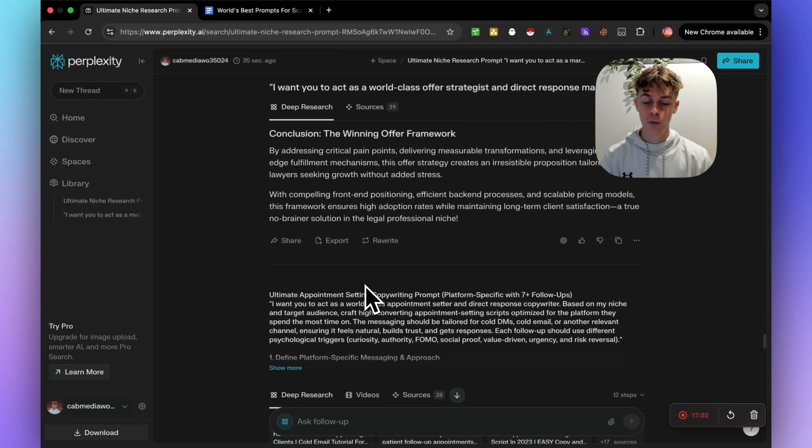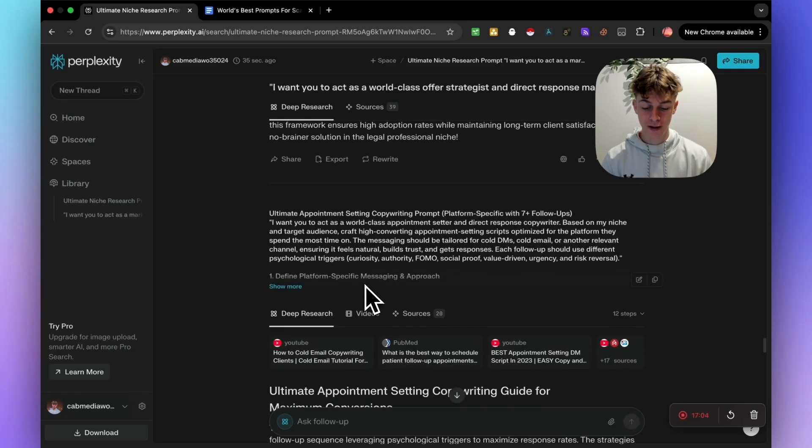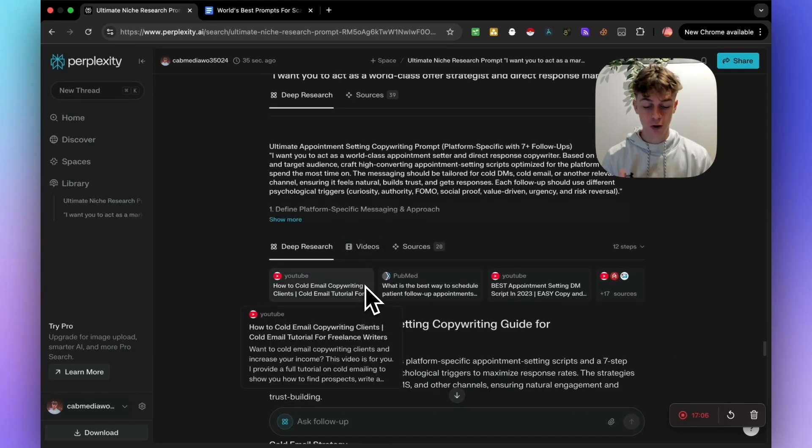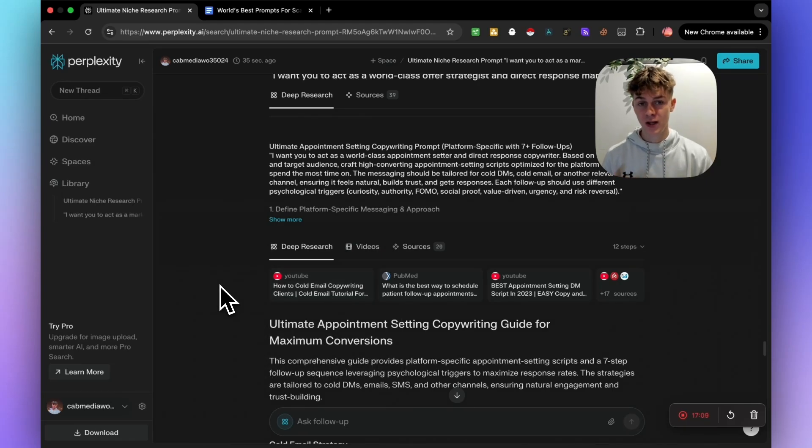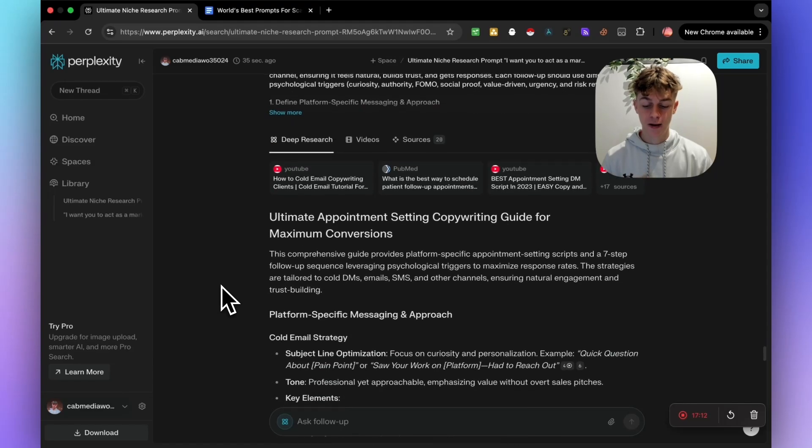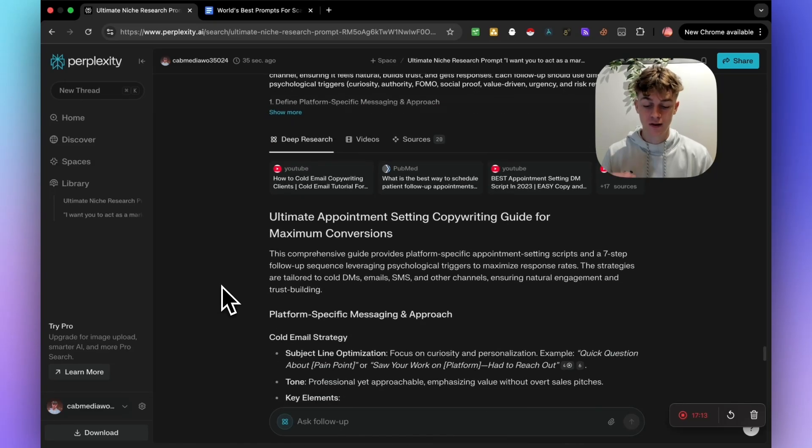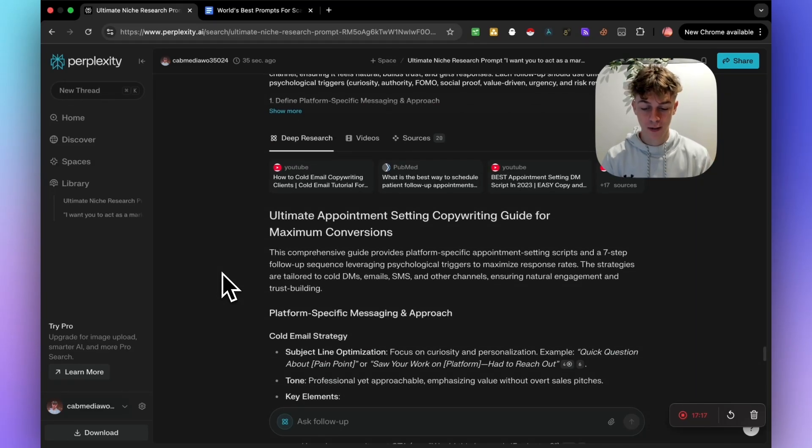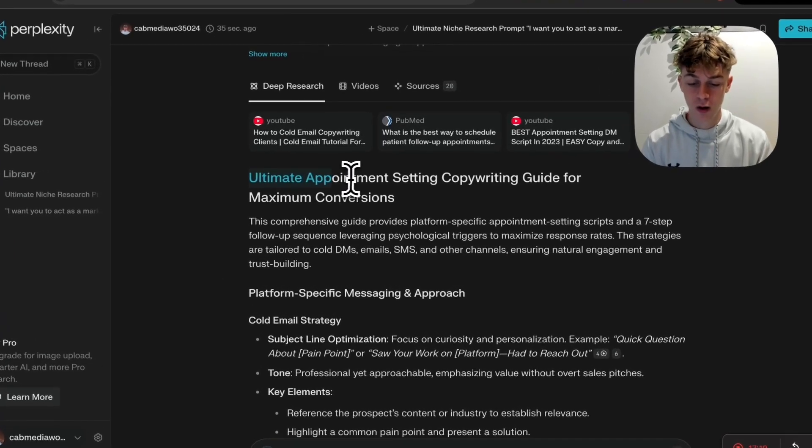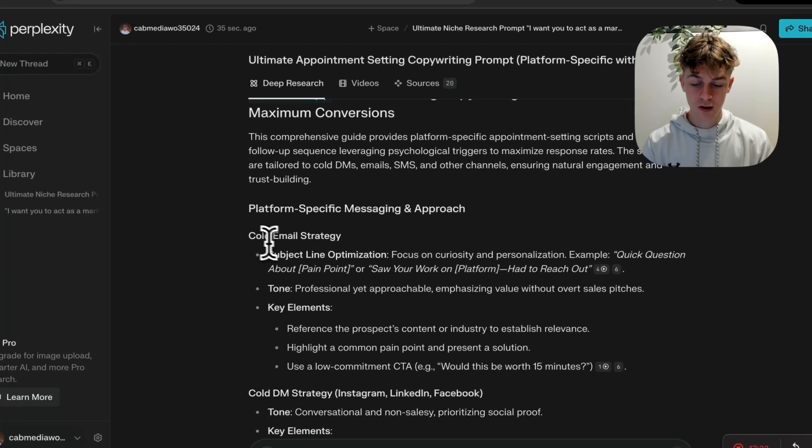By now you should understand so much more about your niche in terms of the pain points and the burning desires that they have. You should understand a bit more about what to actually offer to the market. But obviously you need to validate that in a campaign. But now we essentially want to actually create the copy.